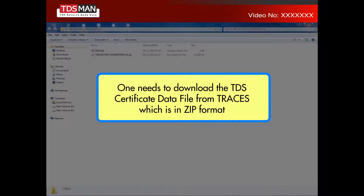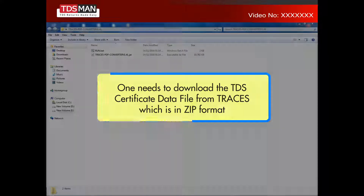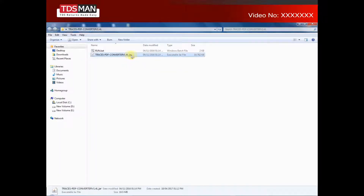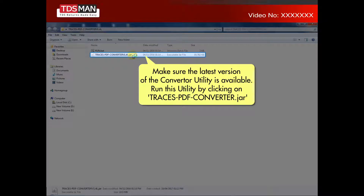One needs to download the TDS certificate data file from TRACES, which is in zip format. Make sure the latest version of the converter utility is available. Run this utility by clicking on traces pdfconverter.jar.